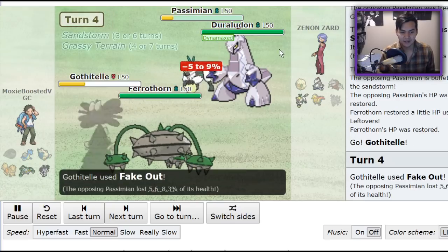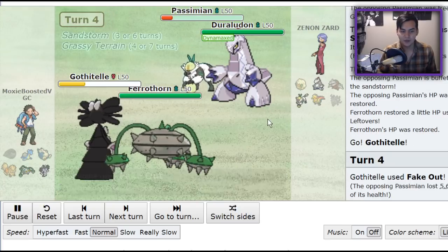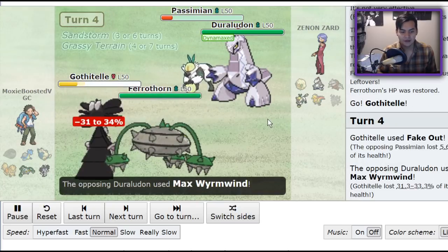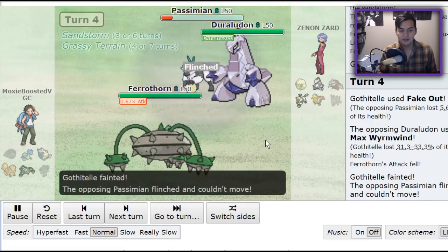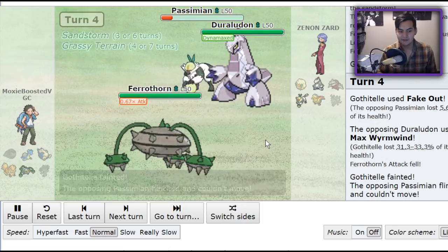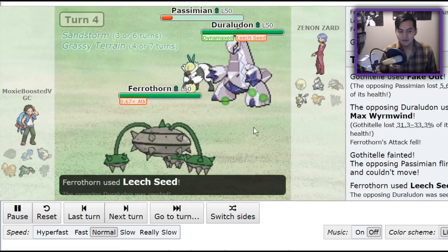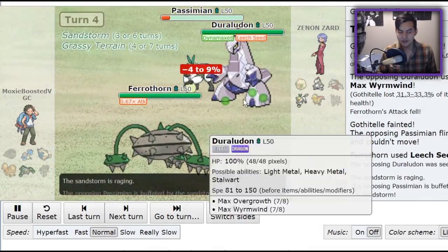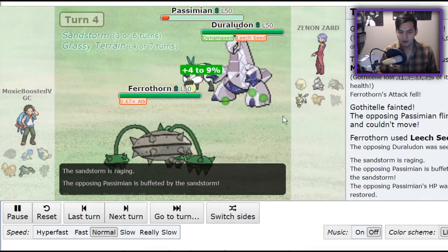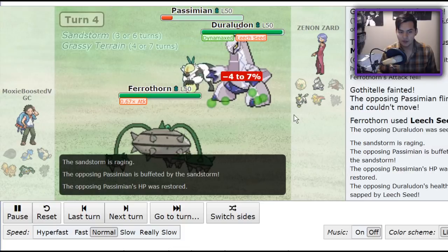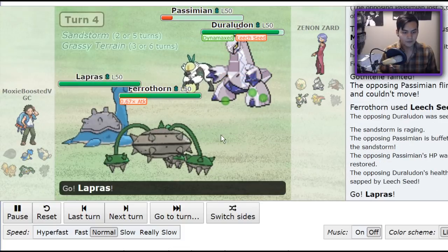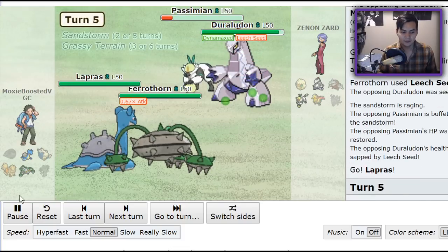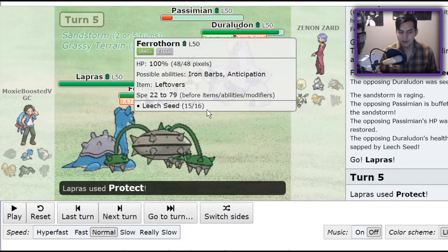But, I go for that Fake Out, get a little bit more damage. The Max Wyrmwind is going to knock out Gothitelle, but once this Passimian goes down, I'm fine. My iffy play was going for the Leech Seed rather than the Gyro Ball, which would have made much more sense, in my opinion. But, you know, Hindsight's 20-20.